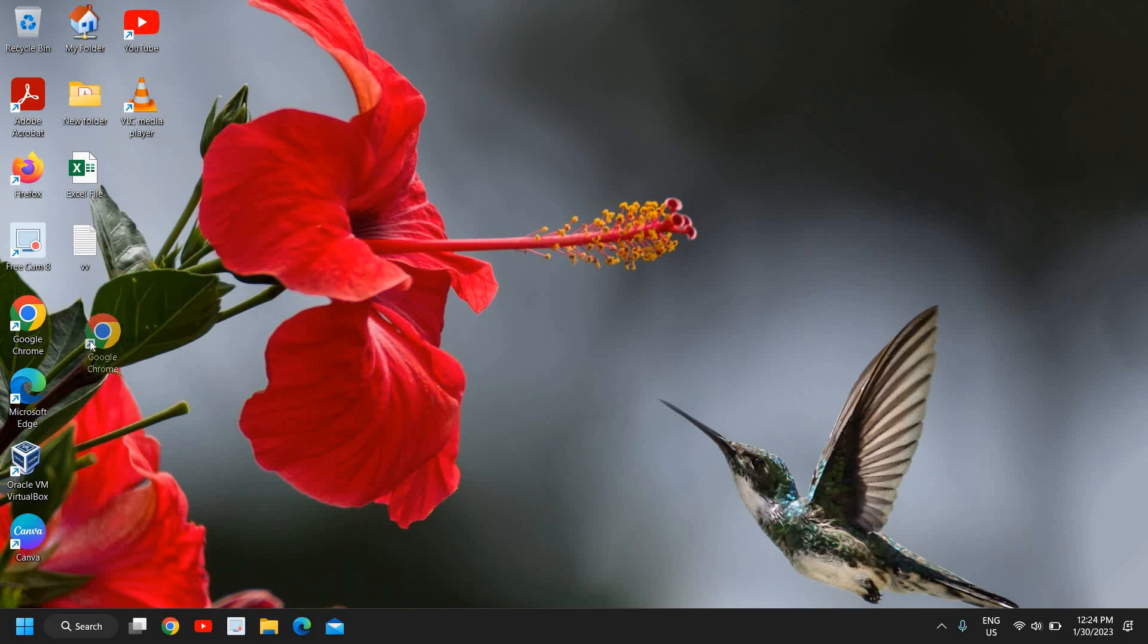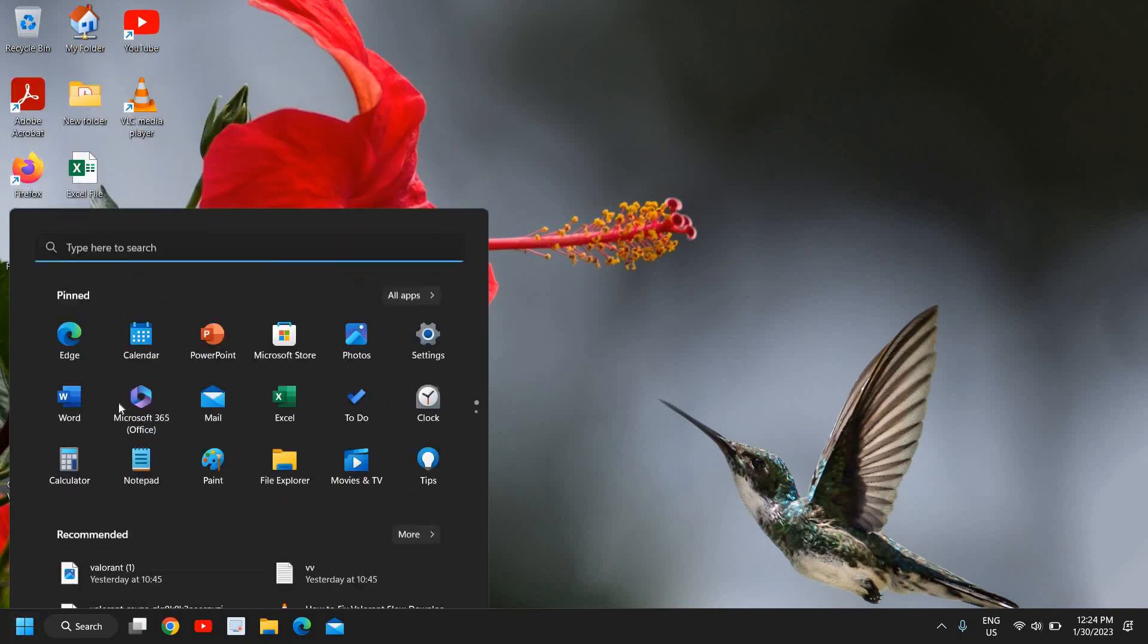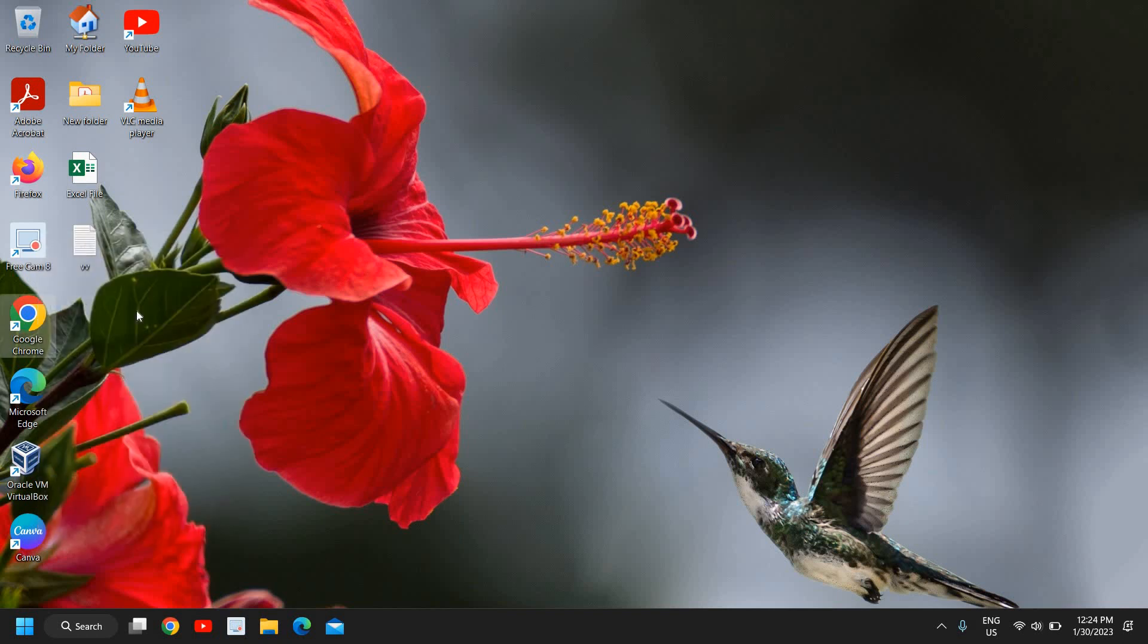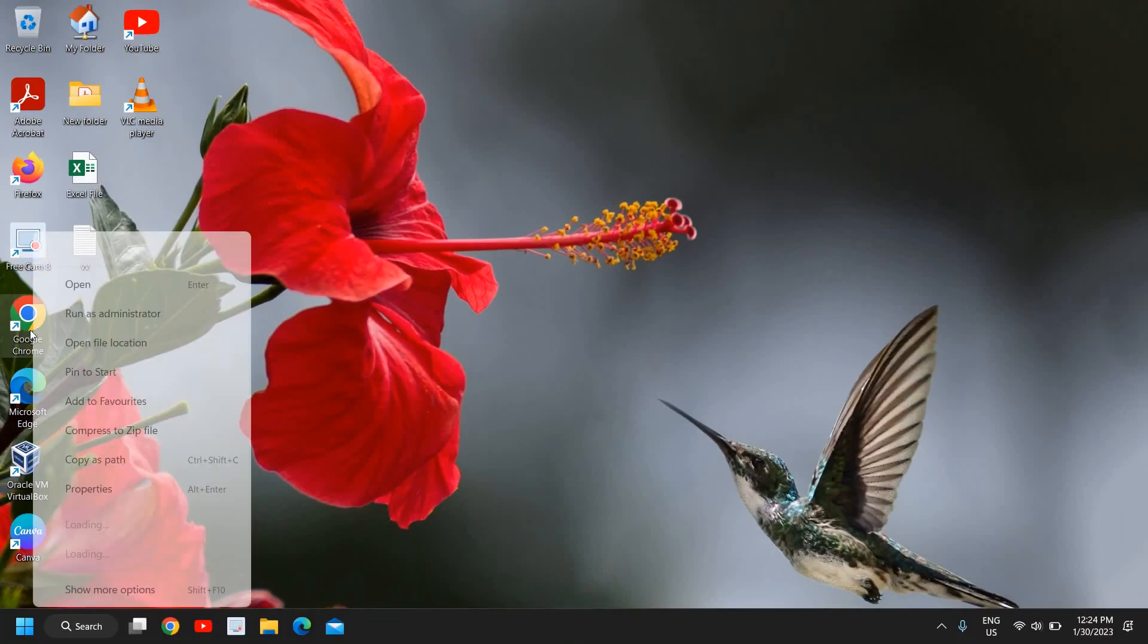On the Chrome icon on your desktop or in the Start menu, you need to right-click. There will be many options, and we need to click on Open File Location.